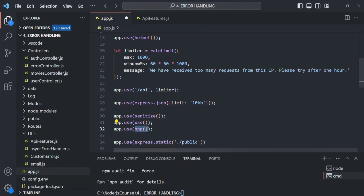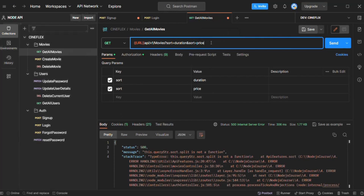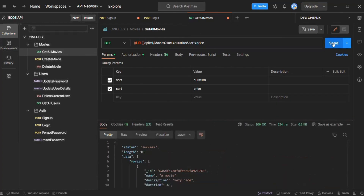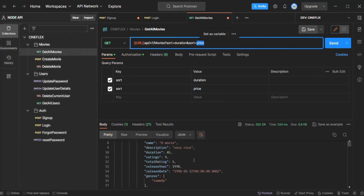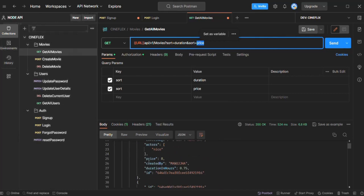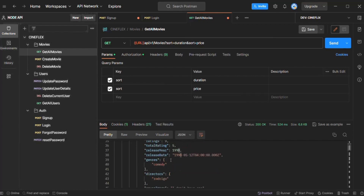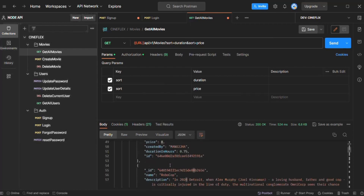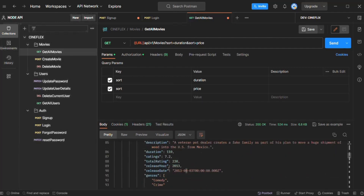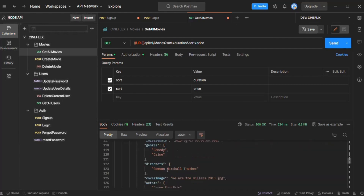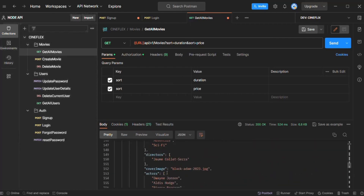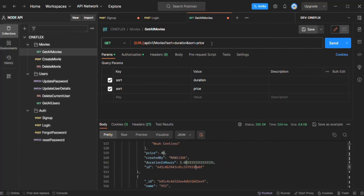The middleware returned by calling this HPP function is going to prevent parameter pollution in our Express application. Now if we go back to Postman and try to sort the result first by duration and then by price, we should not get any error. Sending the request — we are not getting any error and we are getting all 10 movies. But you will notice these movies are sorted by price, not by duration. Scrolling through, the prices go 8, 40, 47, 47, 48 — confirming the movies are sorted by price and not by duration.